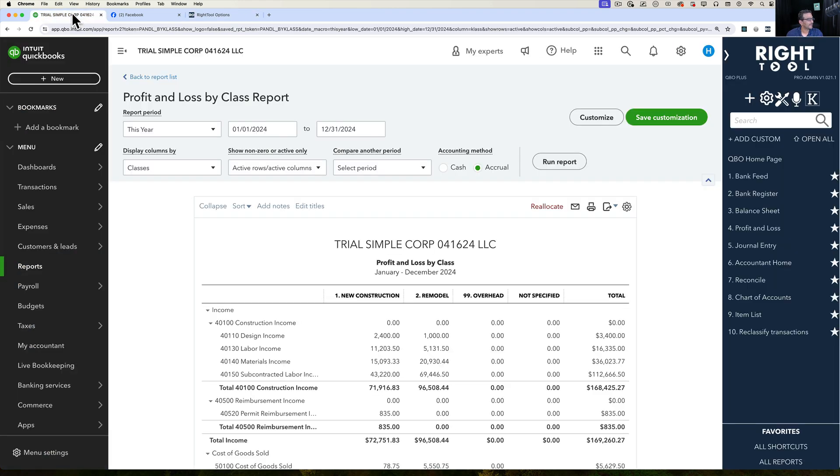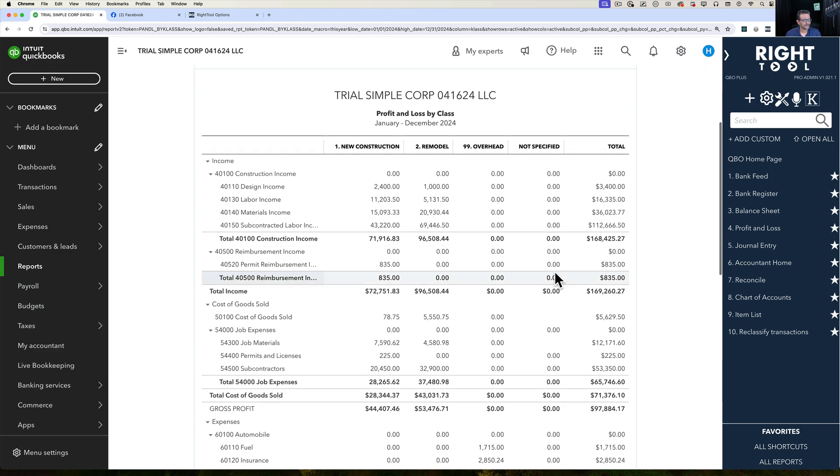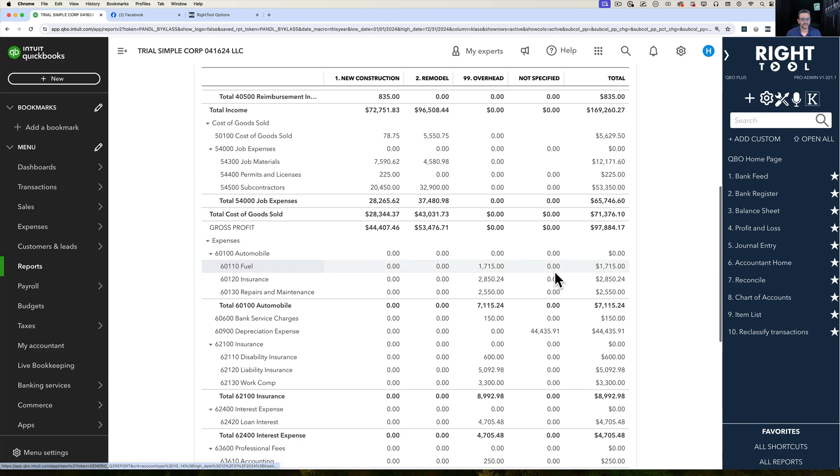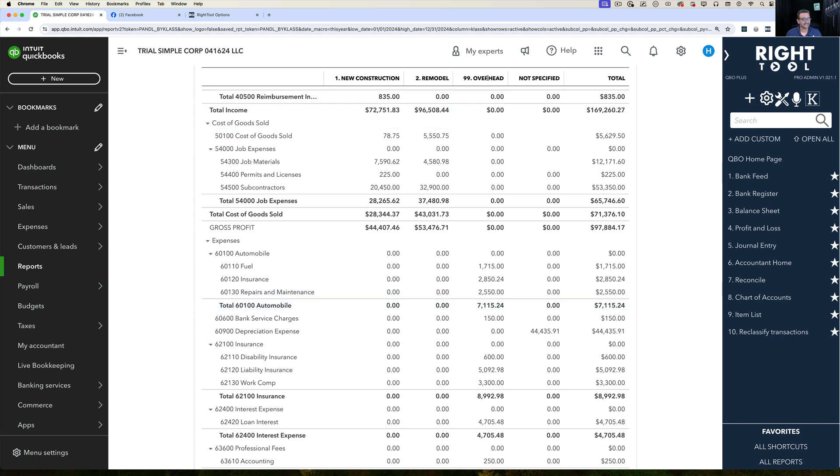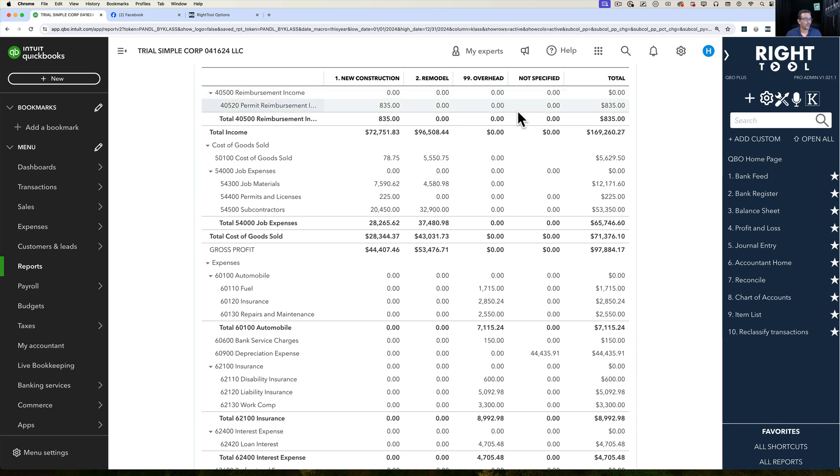Let's go back into QuickBooks Online and we're going to run a Profit and Loss by Class. What this feature is going to do is allow me to reallocate or create a journal entry that would essentially move any values that are seen on a class or location that I don't want and redistribute them or reallocate them to ones that I want.